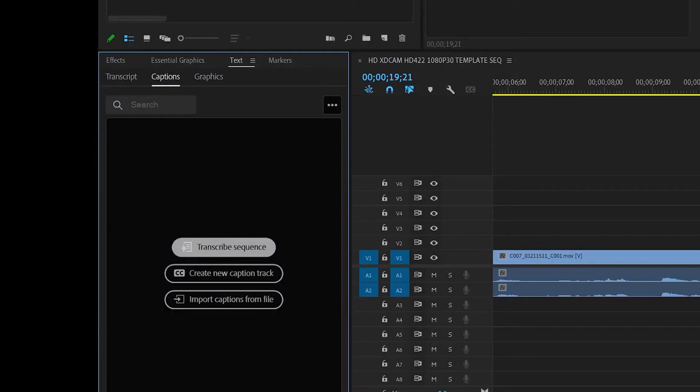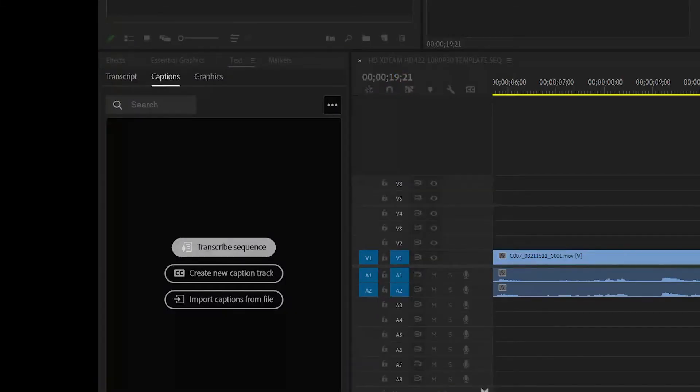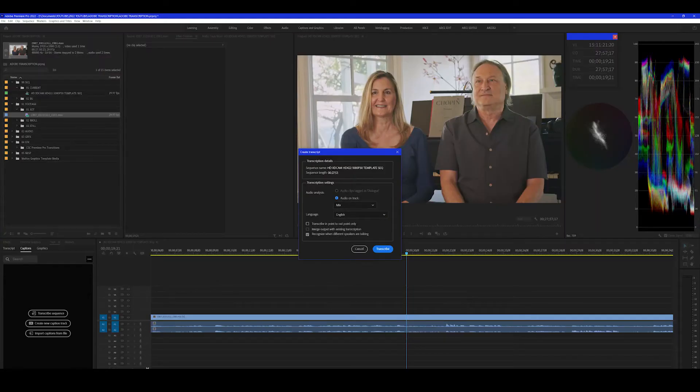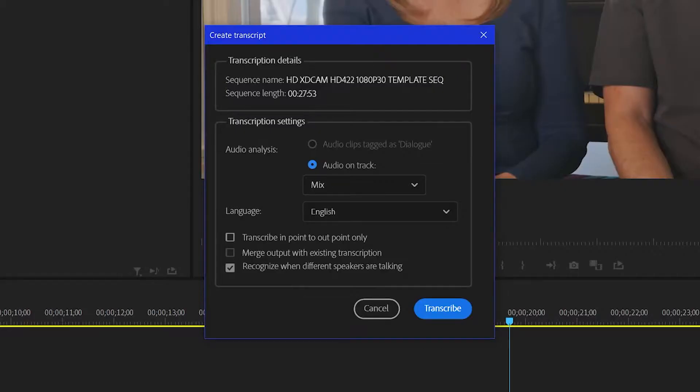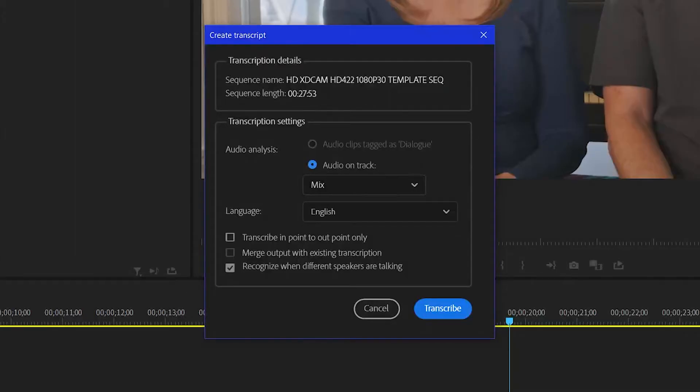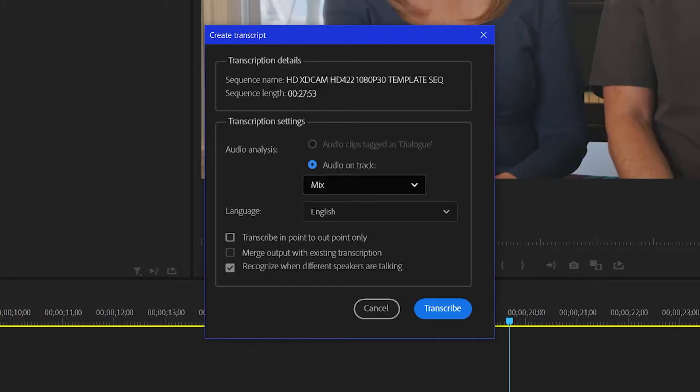So I hit transcribe sequence. I get a choice. Audio analysis. What track is it going to look at? Well, in this case, I have two people on two separate mics. So I want to capture both of them. So I'm going to use mix.